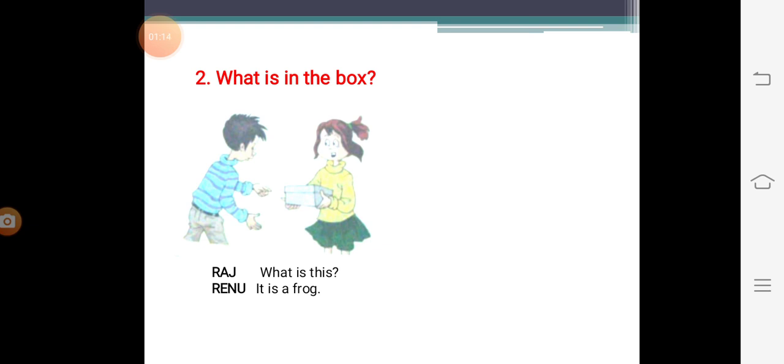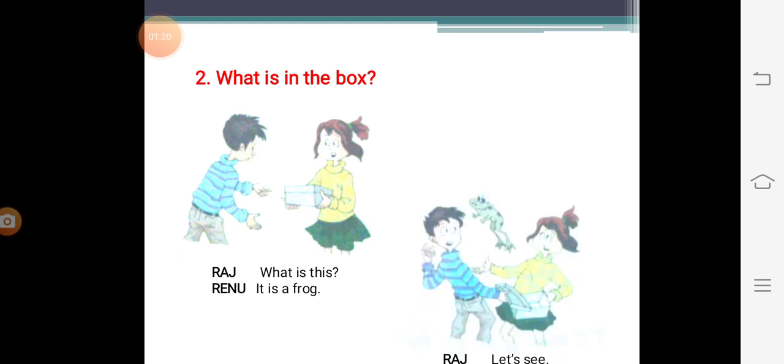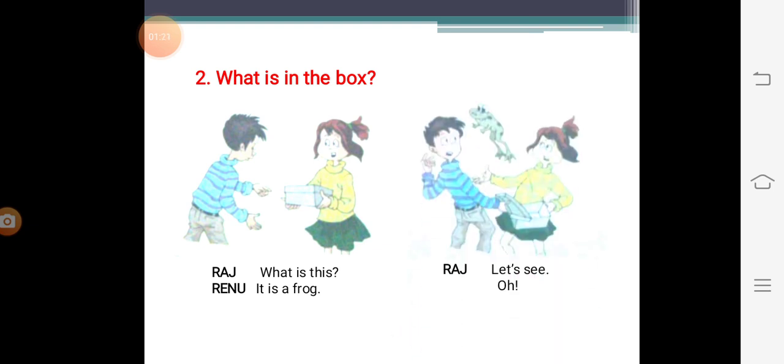So now Raj asks, what is this? Renu says, it is a frog. Raj says, okay, let's see. And he opens the box.